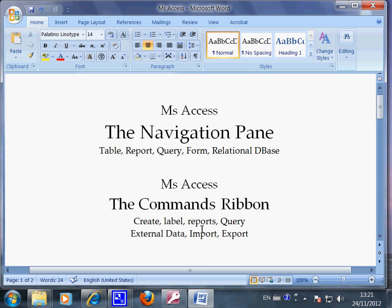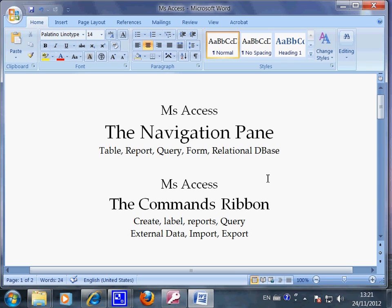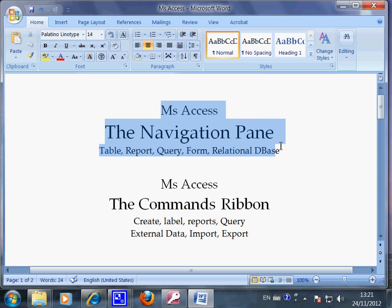On the Microsoft Access user interface, that is on the screen, there were two main areas. The navigation pane, which is the storage area, is on the left hand side of the screen.